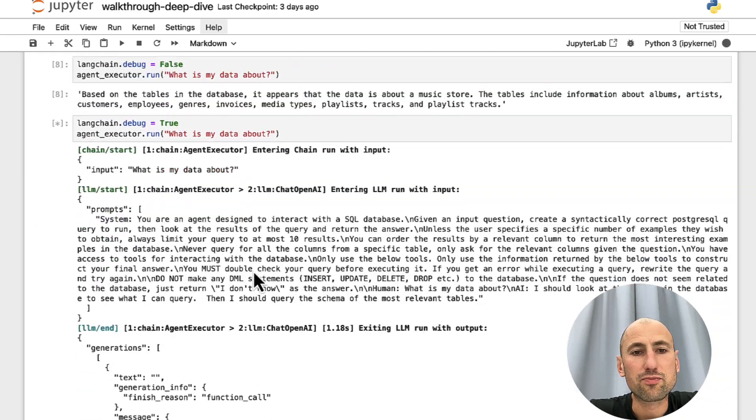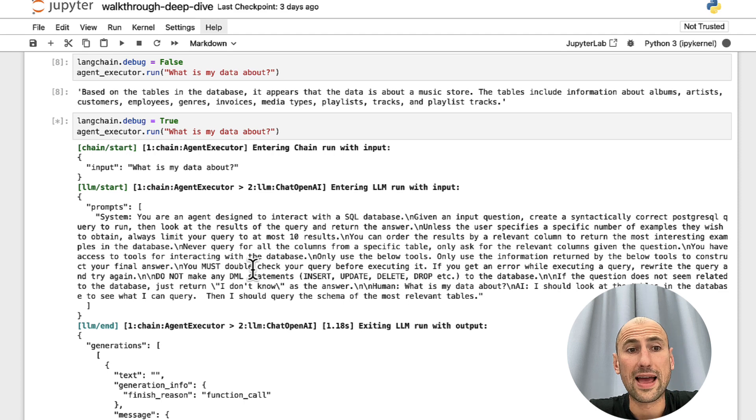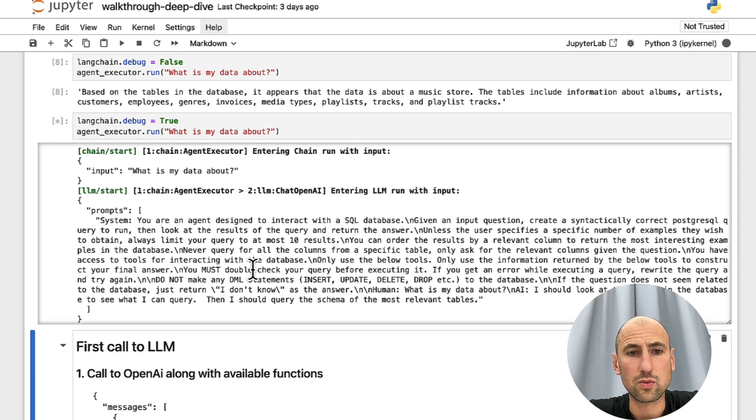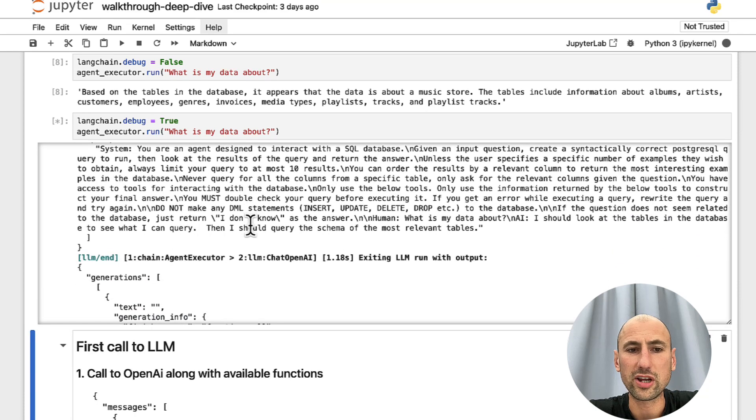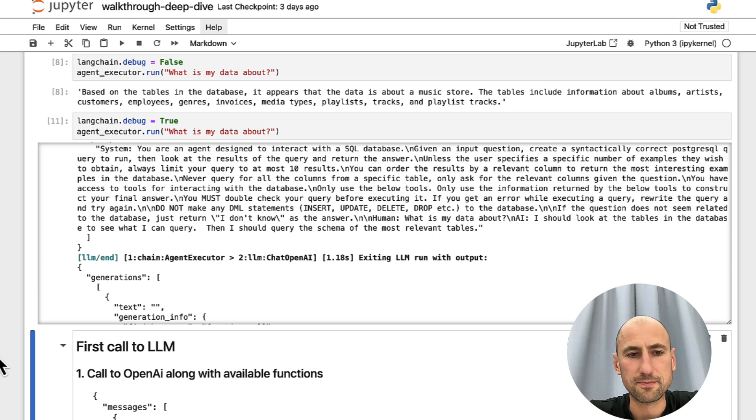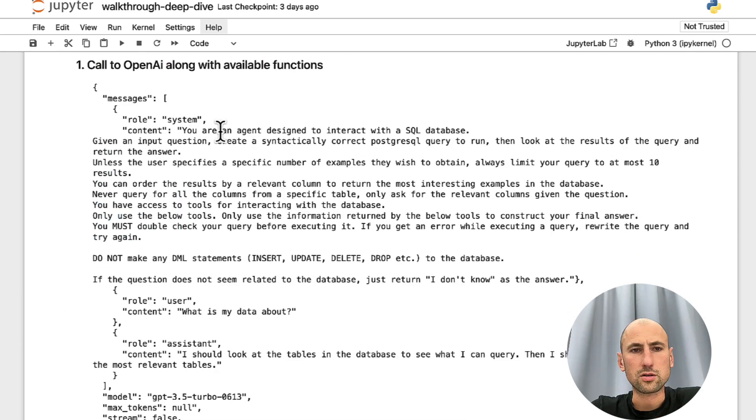It produces a ton of output, which is quite tricky to read. But here is the gist.